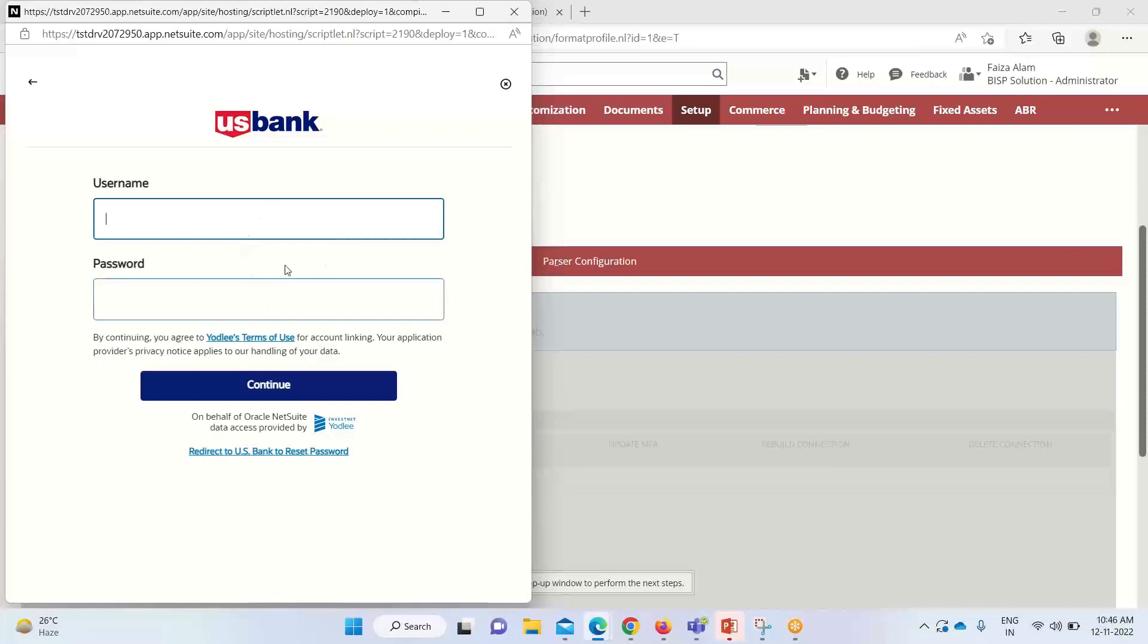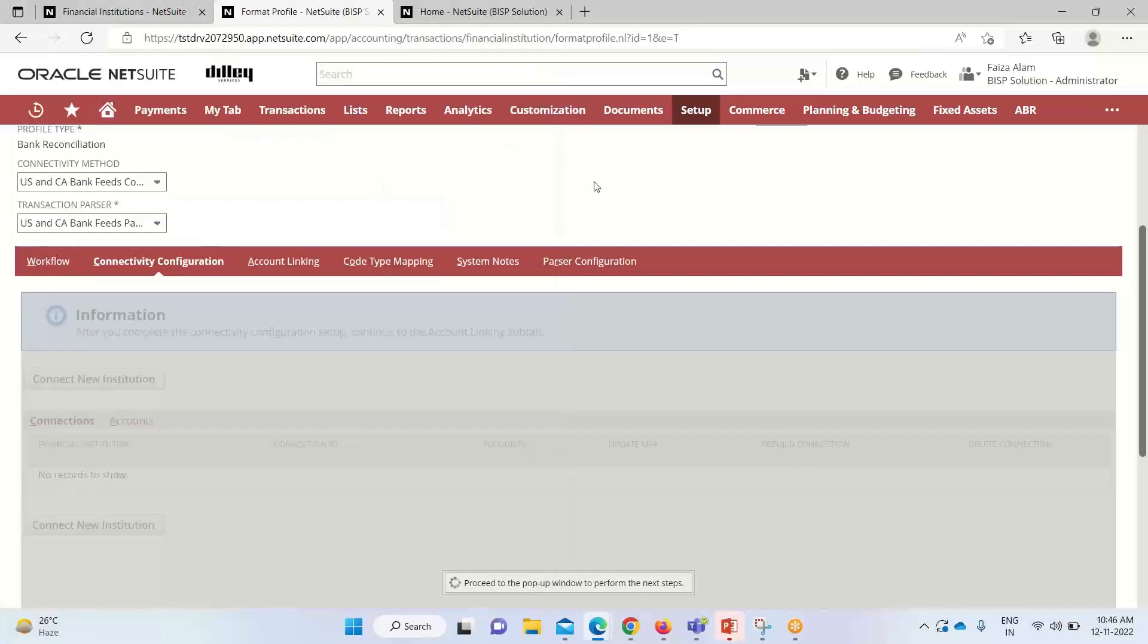After providing the credentials, we have to click on continue so that we can have the required bank feeds or required data into our system.